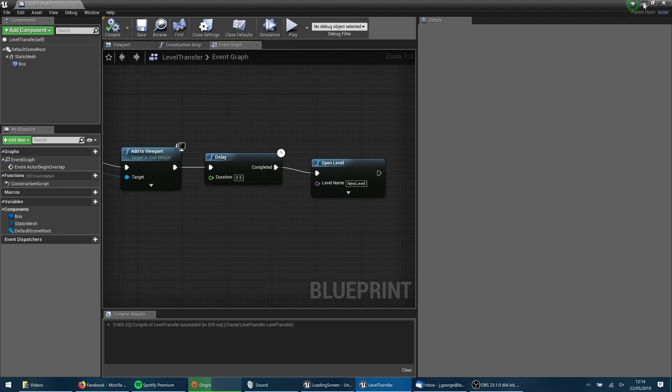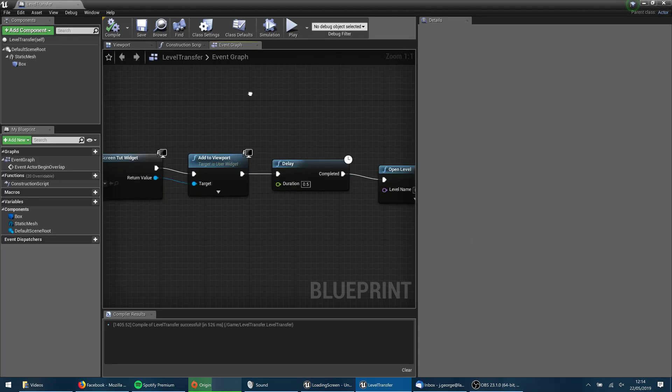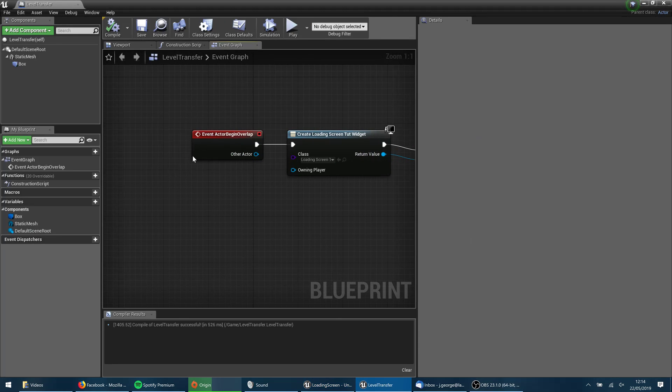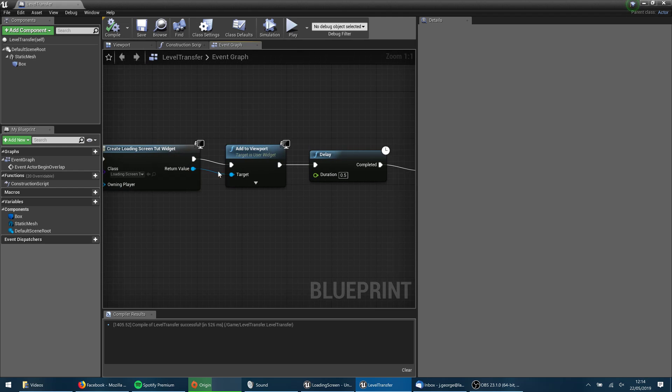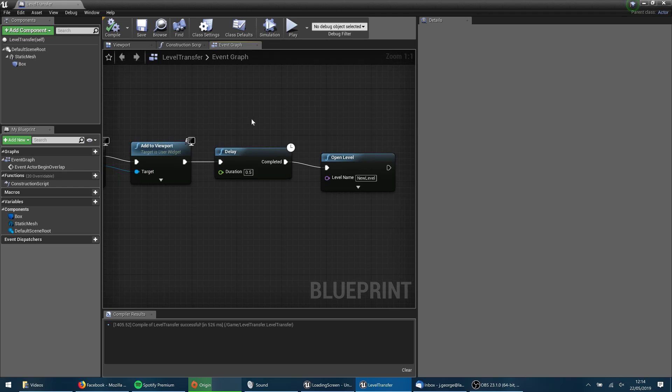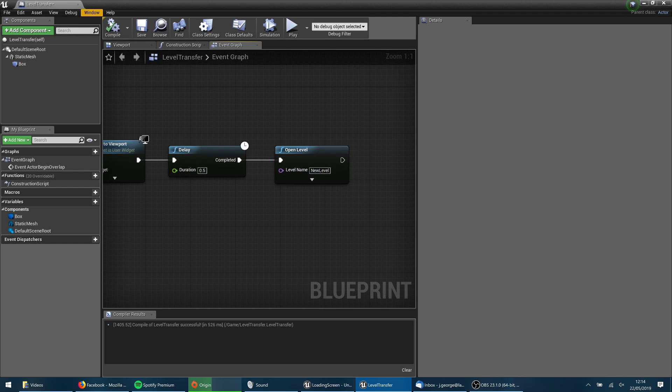So what that's going to do now is when we collide with that object that we've just created, this level transfer thing, we're going to create the widget. We're going to add it to the user's viewport. We're going to take half a second there just to let it get up there and let the users see that. And then we're going to open the level new level. So let's save that.